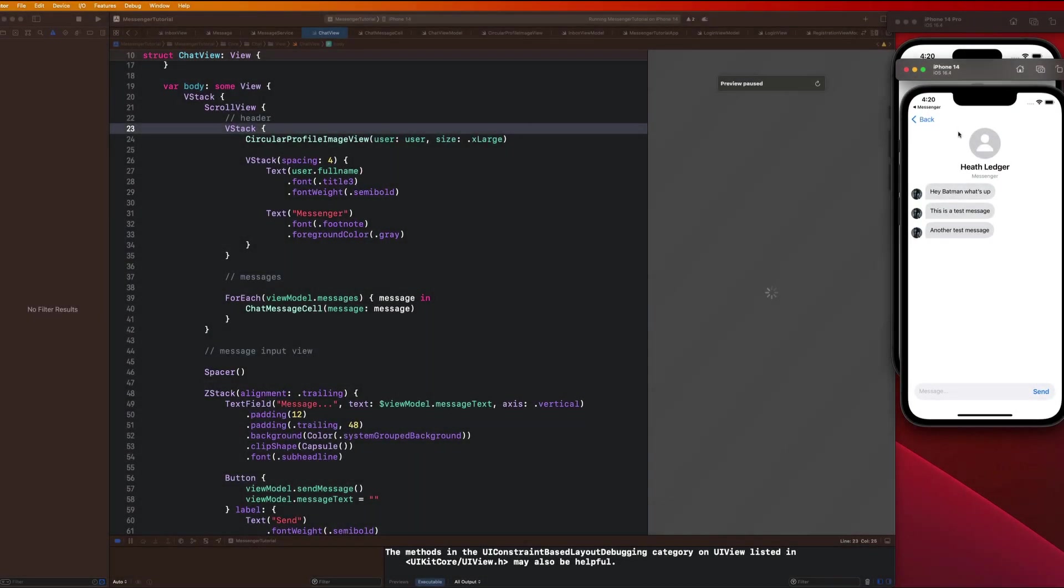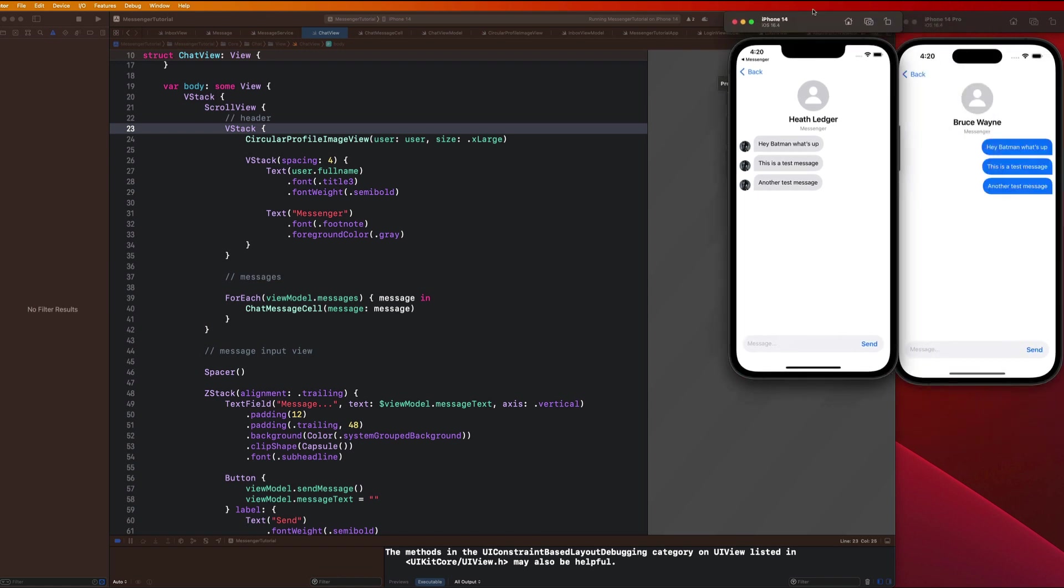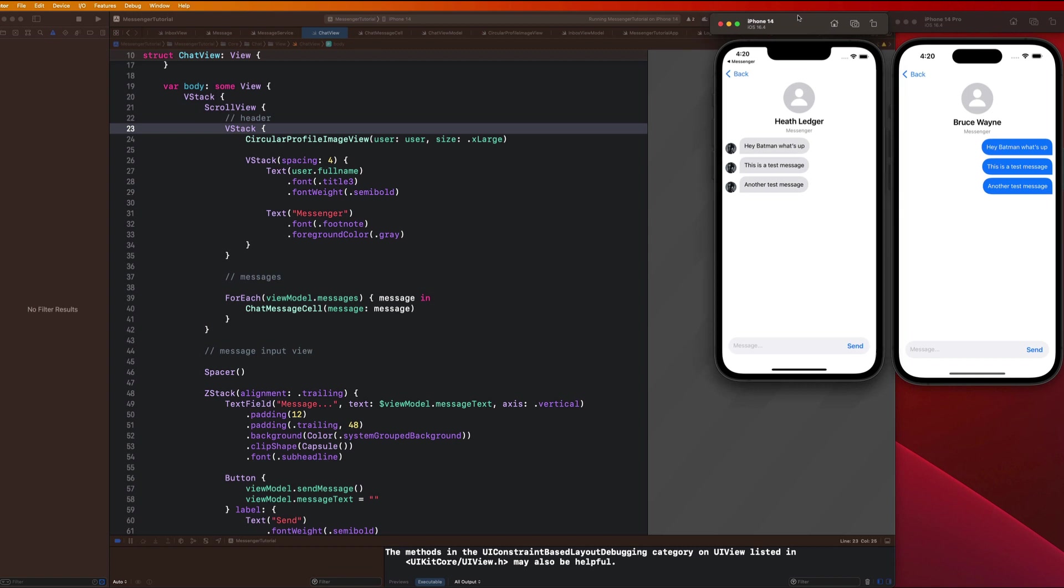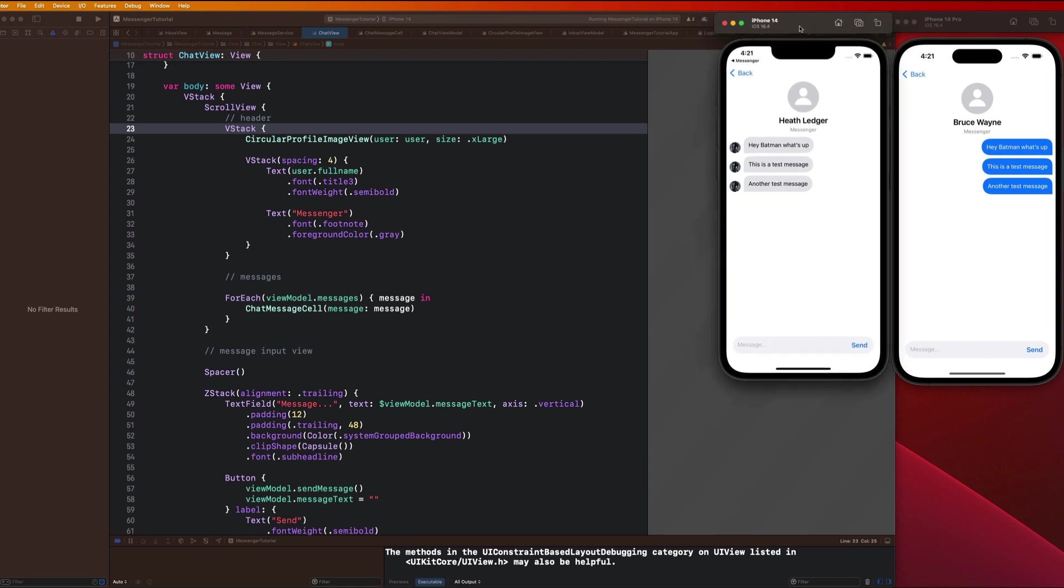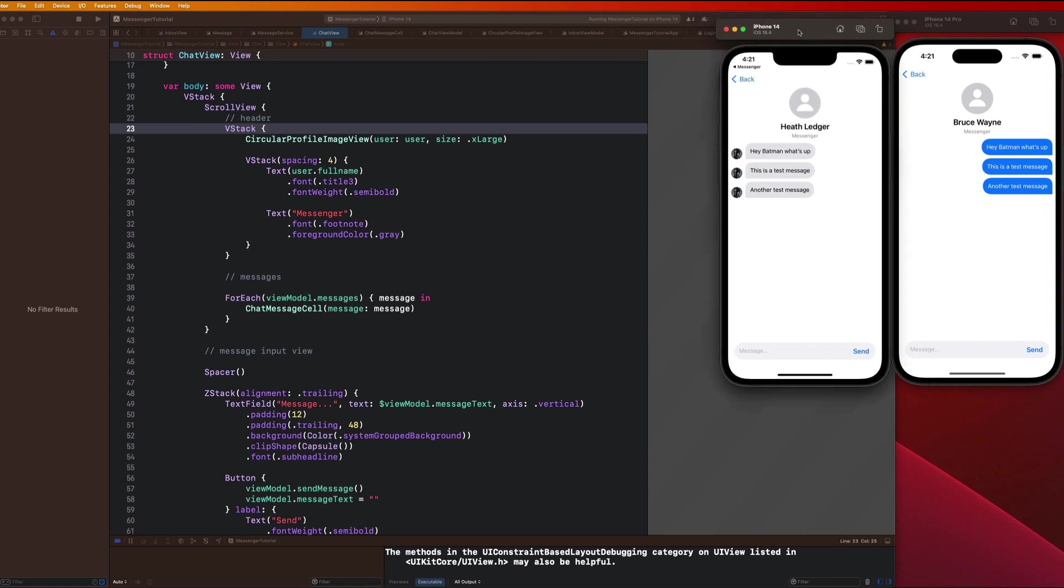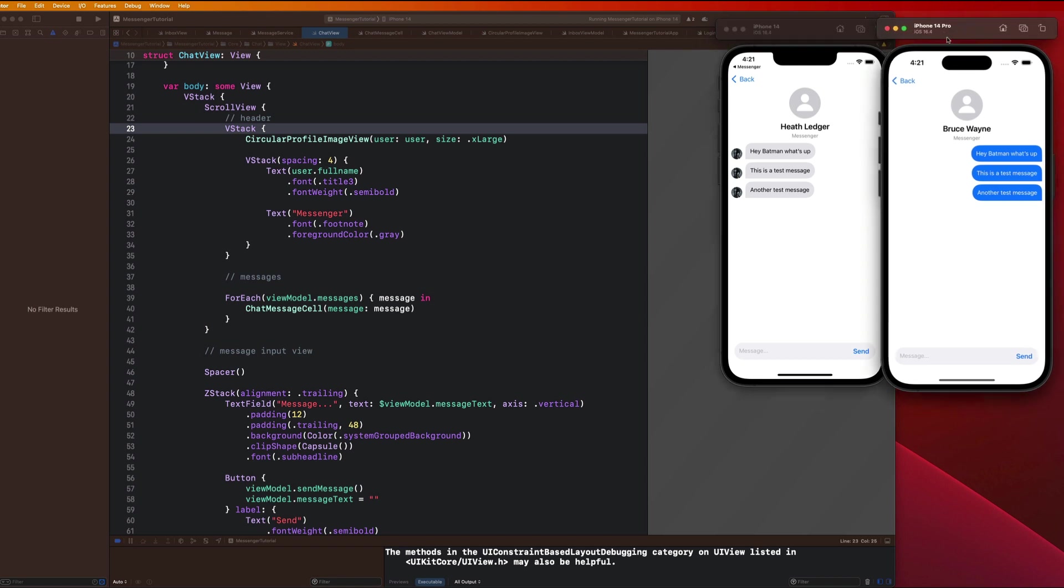What's going on guys, welcome back. Hope you are doing well. In our last video we went over how to fetch and display messages in real time between two users. That's pretty much the core foundation of this messaging app. We can send messages between people. This is my app where I'm logged in as Batman. This is the app logged in as the Joker.